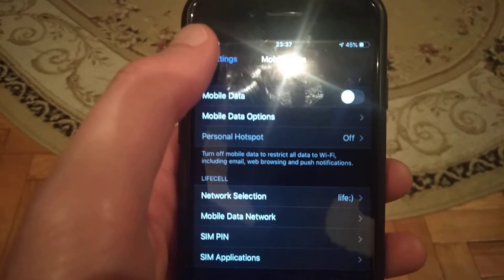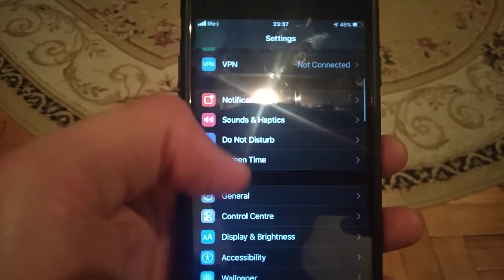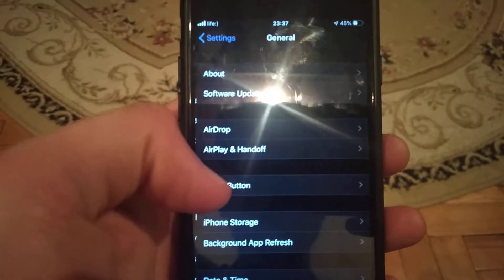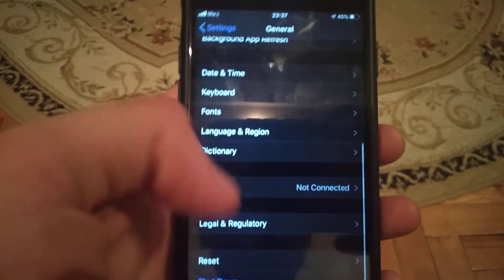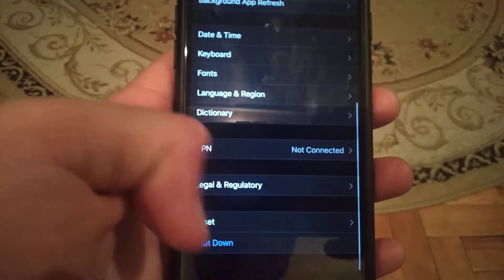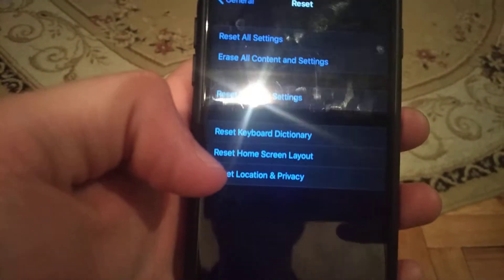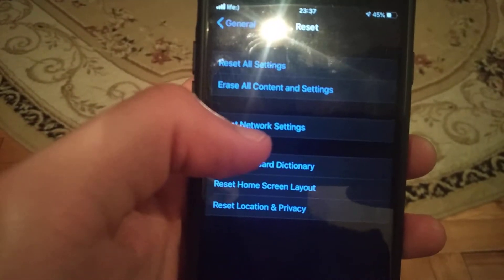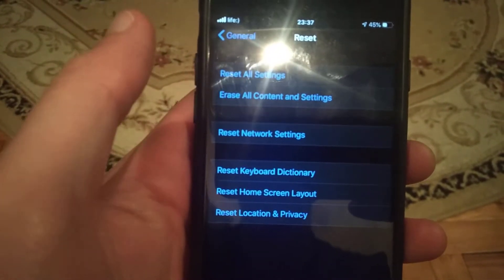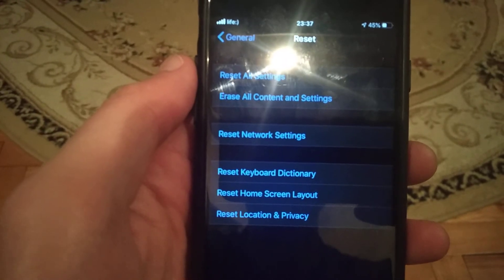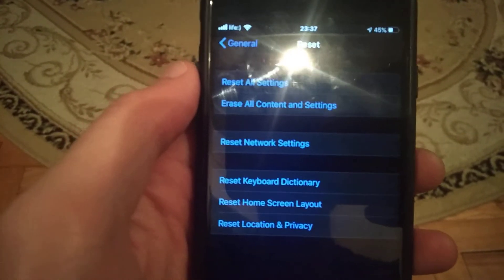If that doesn't help, go to General and scroll down until you see Reset. Open Reset and tap Reset Network Settings. This is the last method you can try.